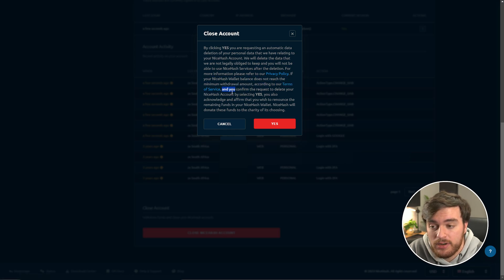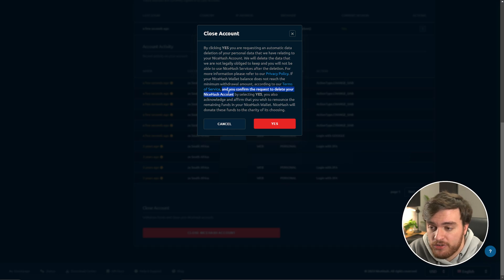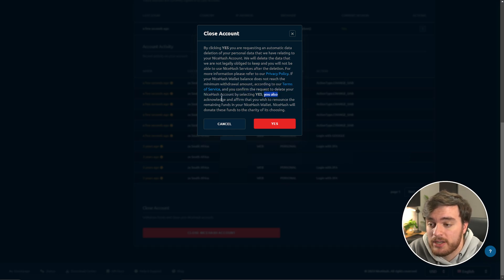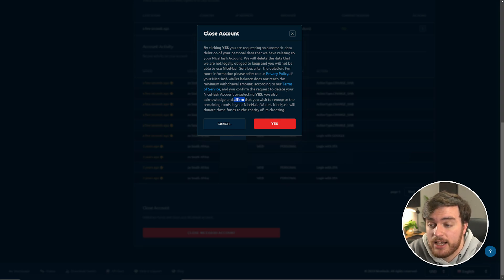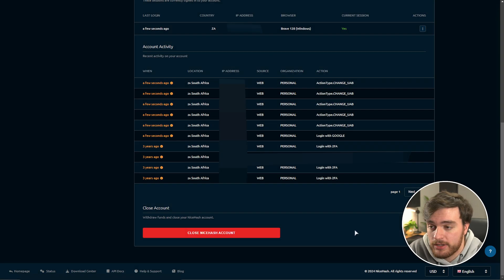If your NiceHash wallet balance does not reach the minimum withdrawal amount according to our terms of service, and you confirm the request to delete your NiceHash account by selecting yes, you also acknowledge and affirm that you wish to renounce the remaining funds in your NiceHash wallet. NiceHash will donate these funds to the charity of its choosing.